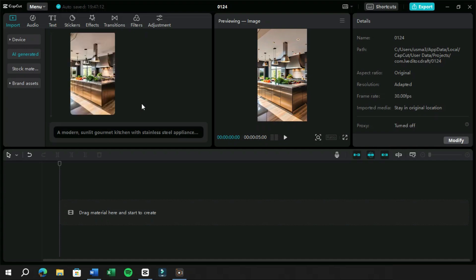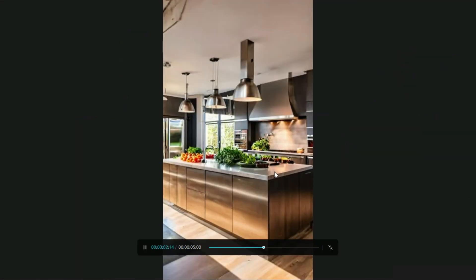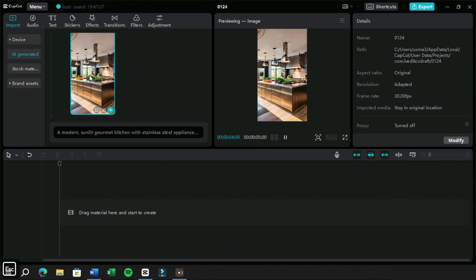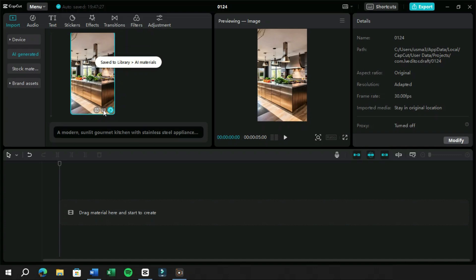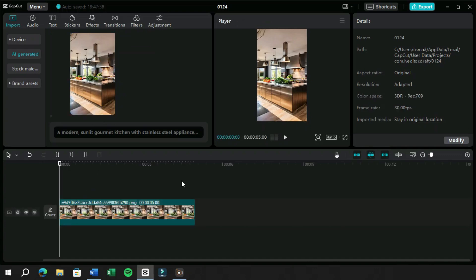Now just look at the quality of the HD image. We can click on the add button and this image will be added to the timeline. Now we can use it in any reel we want to create.